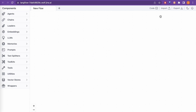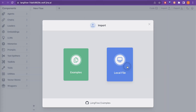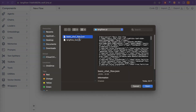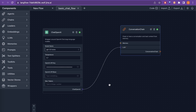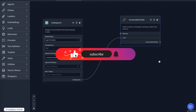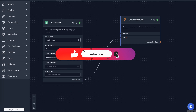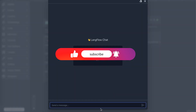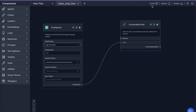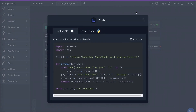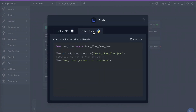Now we can import the flow we created from the local file — just import the basic chat flow. The same flow is here, we can enable dark mode, everything is in place. You can start a conversation: say 'Hi', and it will reply 'Hello, how can I assist you?' and you can ask as many questions as you want.